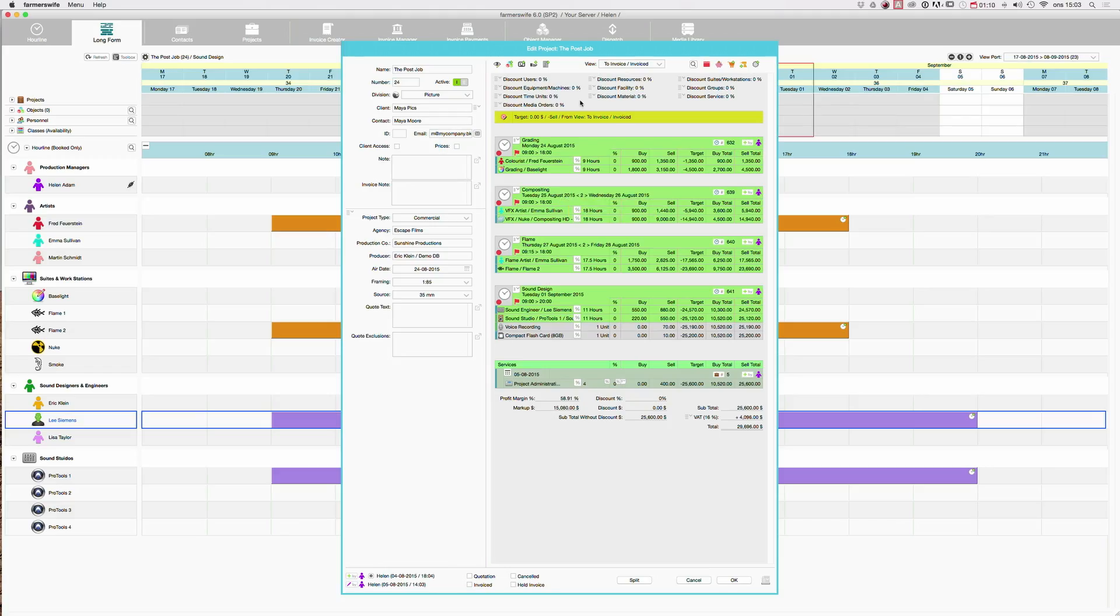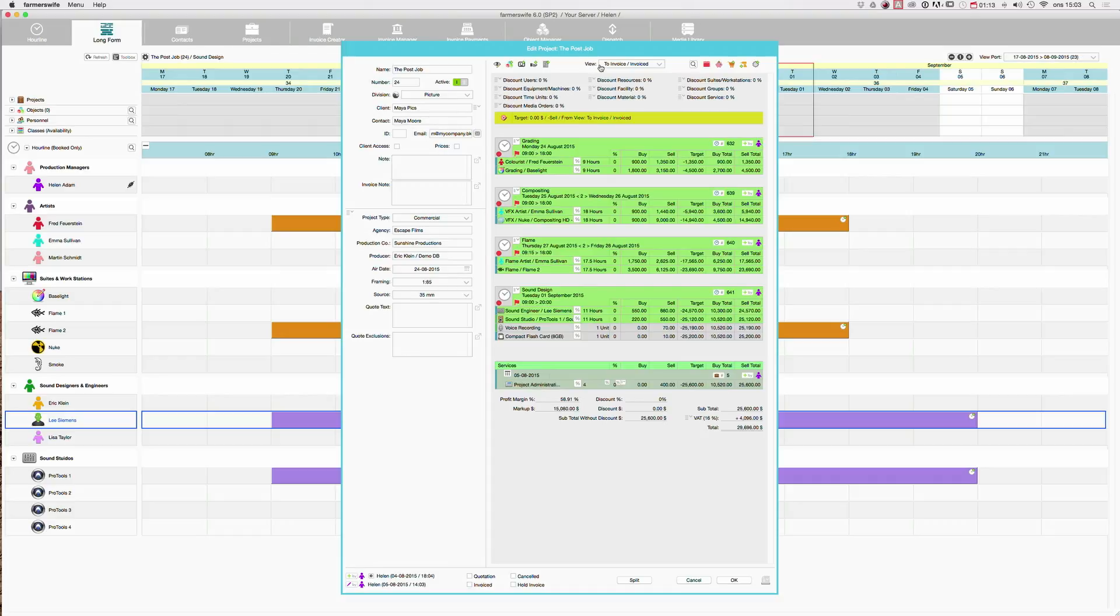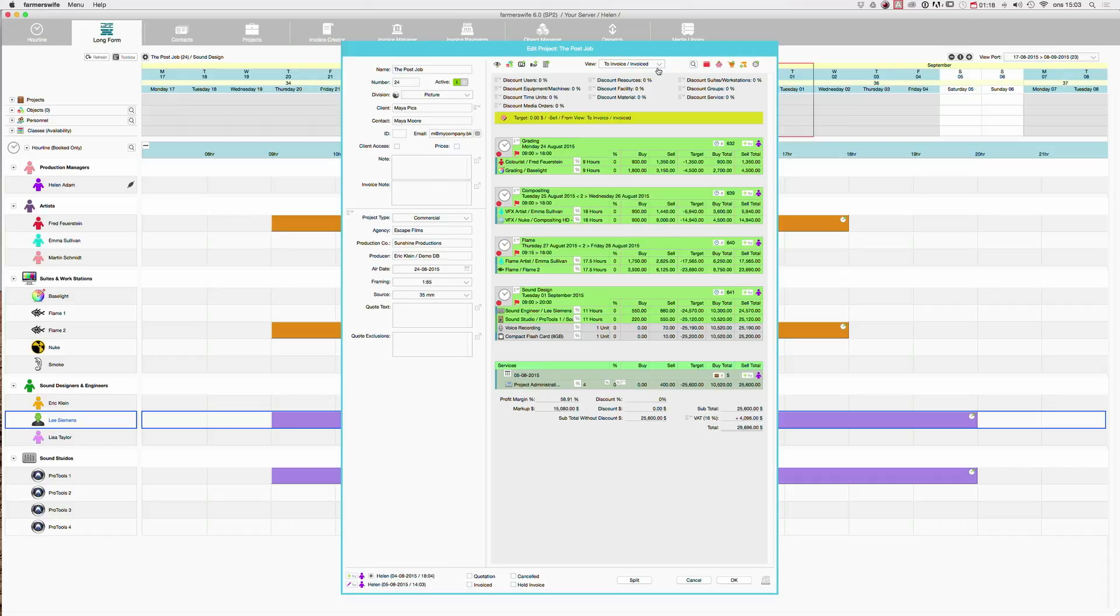To be able to do price agreements, you need to be in a view that is the view that you will send to the invoice creator, the invoice view.